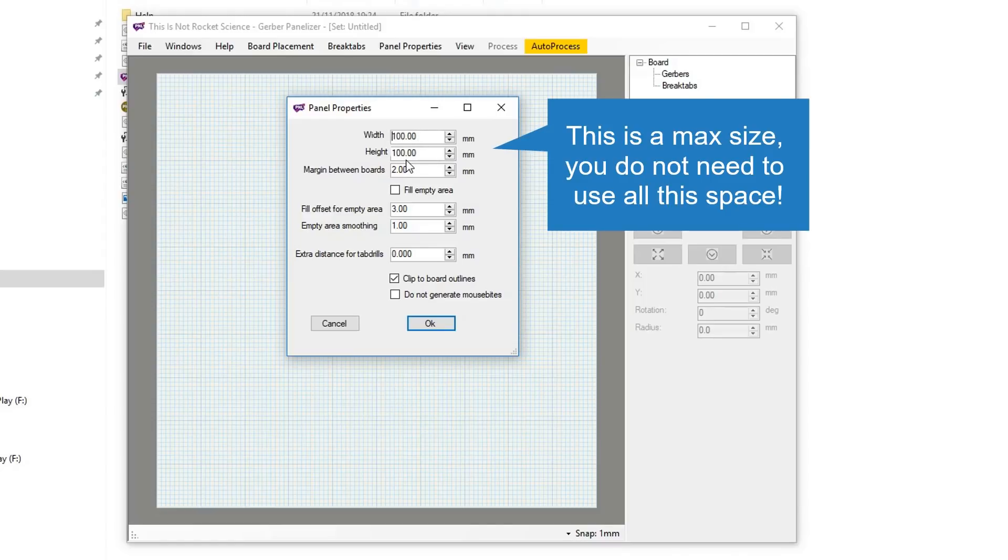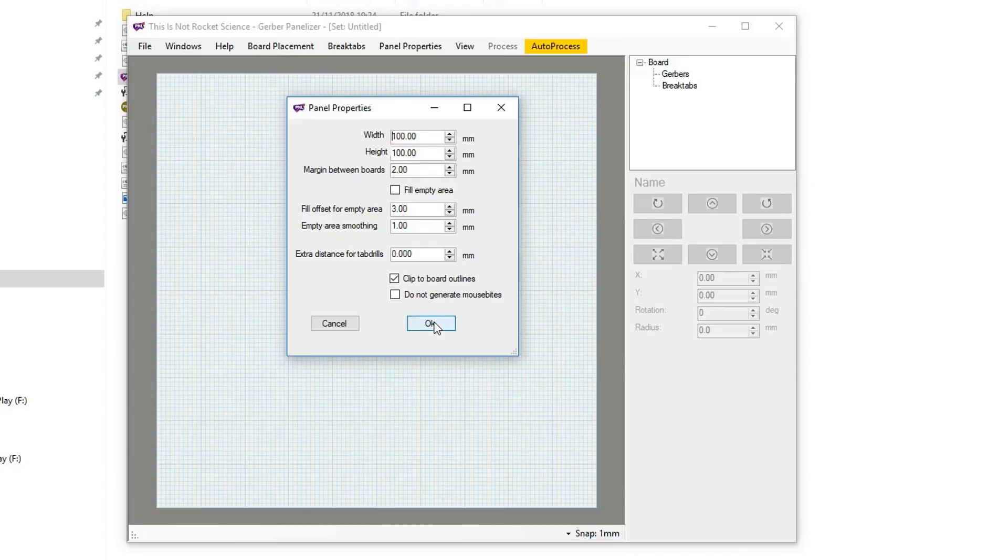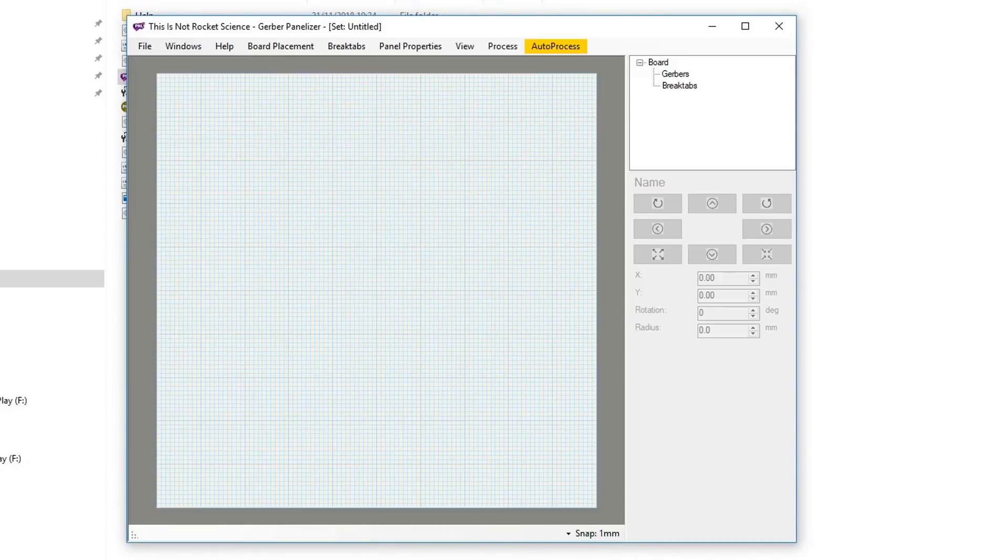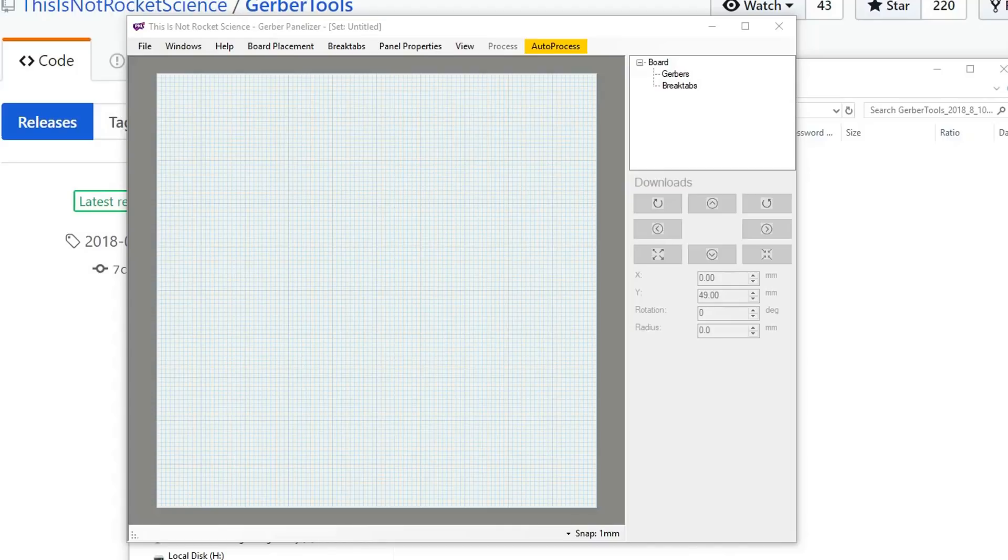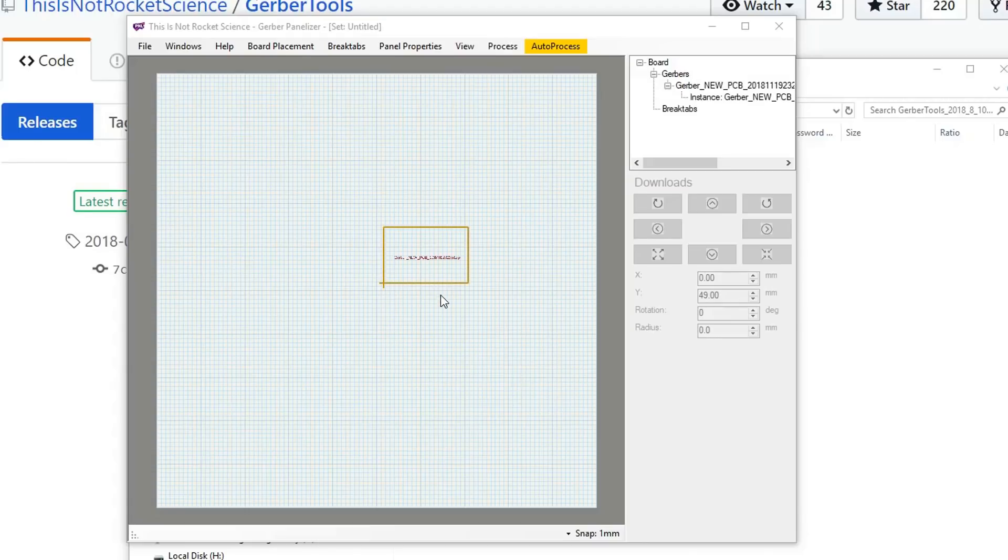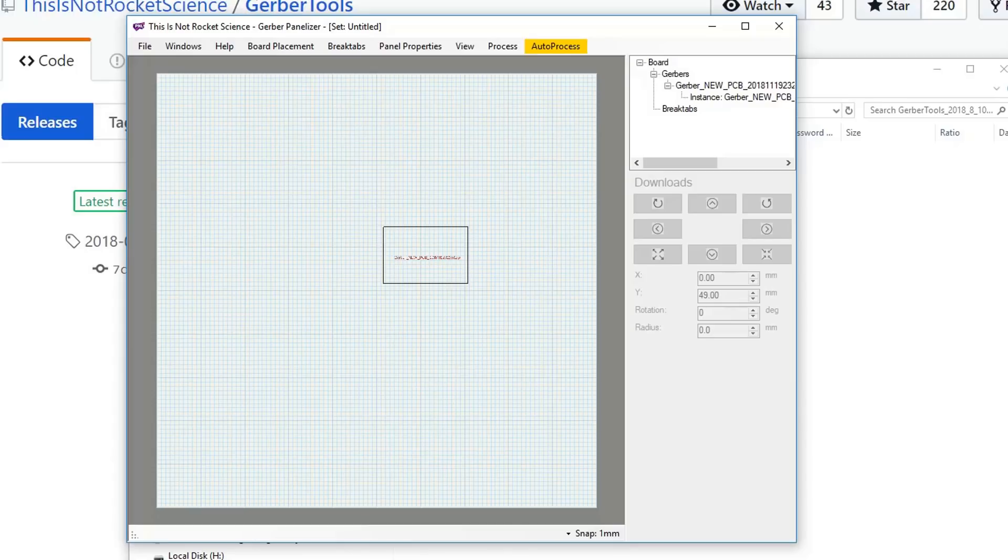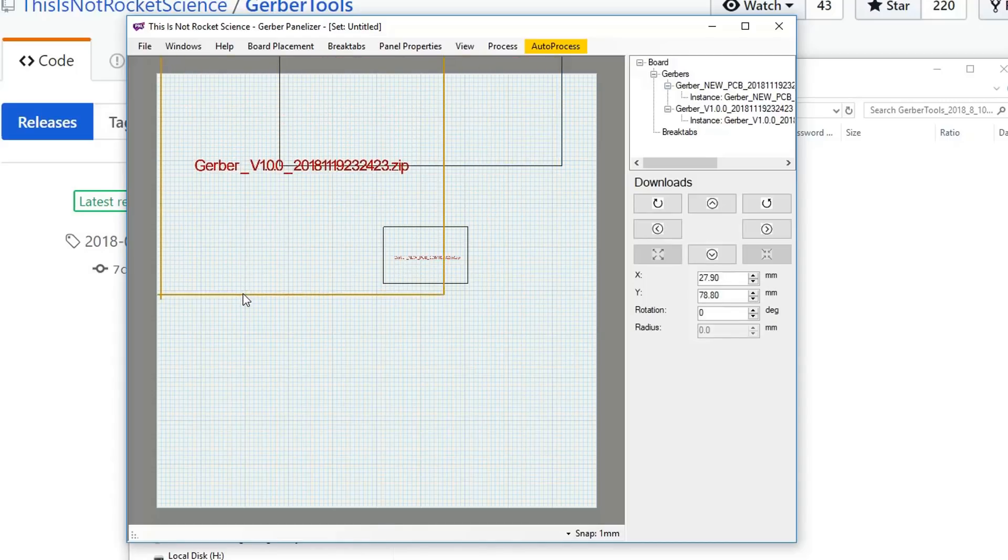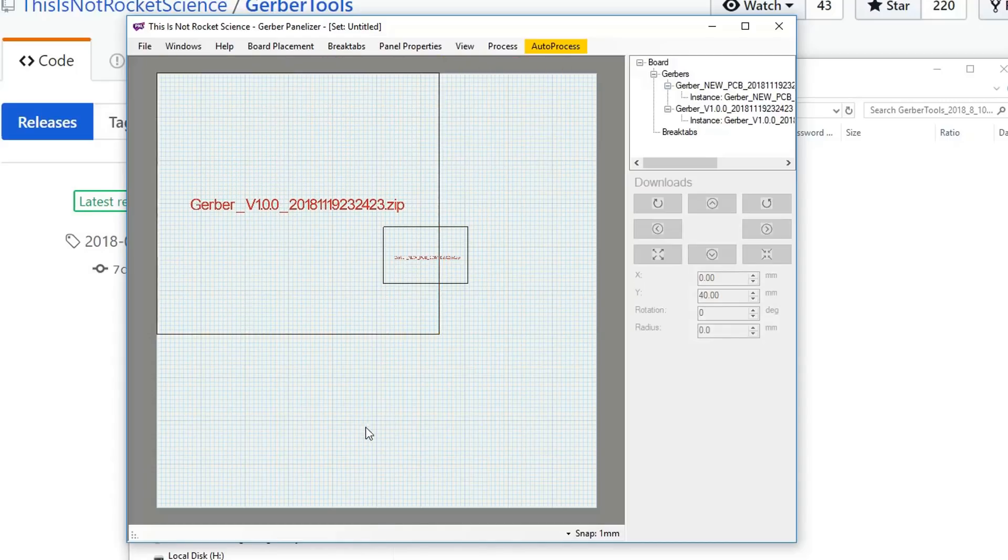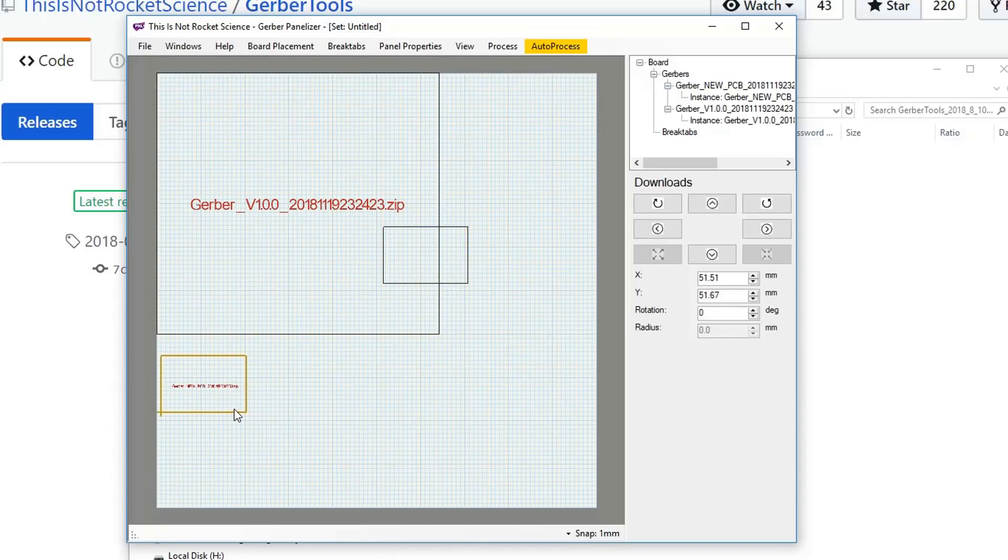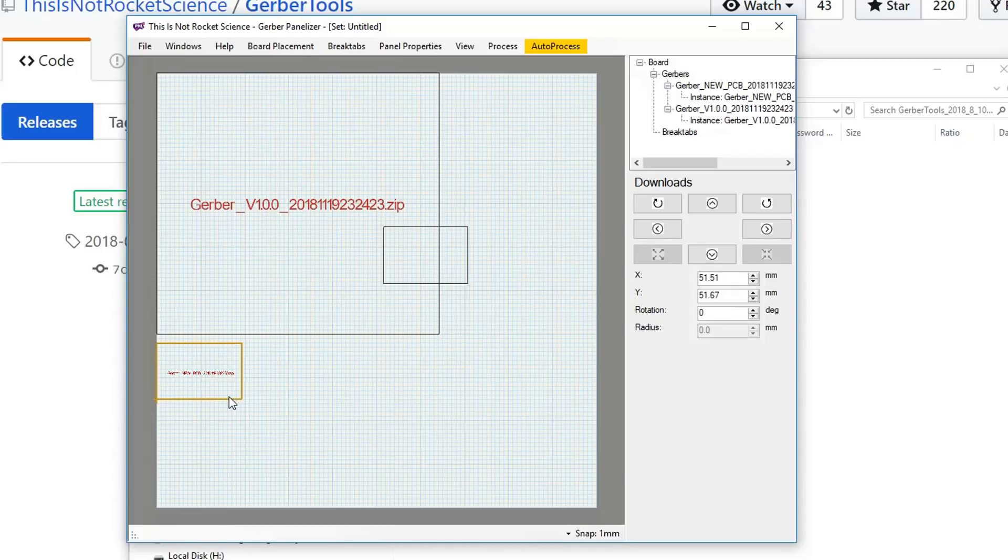Next, you want to take your Gerber zip file. This would be the same zip file that if you were ordering these individually you'd upload to Oshpark or JLCPCB. Drag it into the grid and you'll see it appear there. Drag in one of each of the designs you want, then place it on the grid. You can place the first one right up against the two edges. For your next one, place it again up against the edges and maybe about two squares apart.